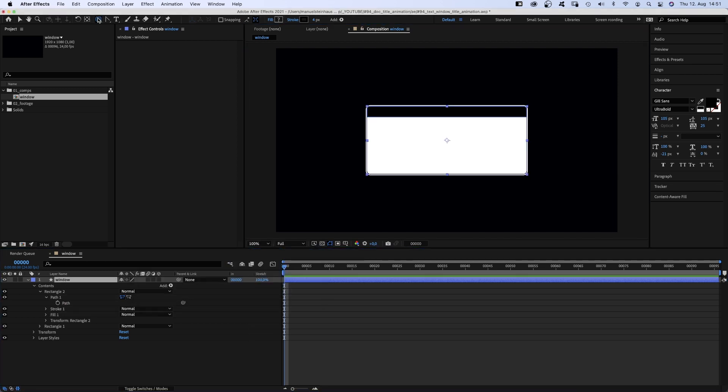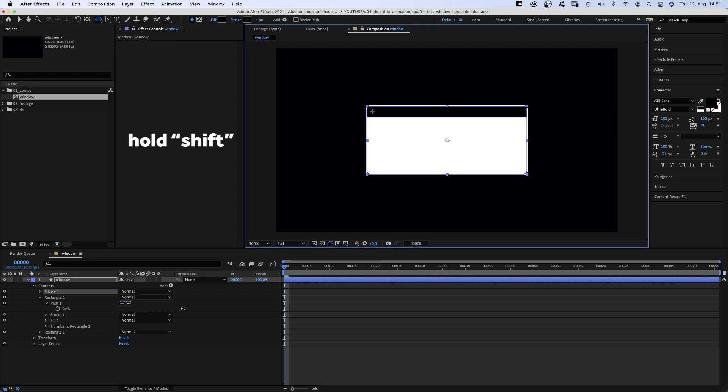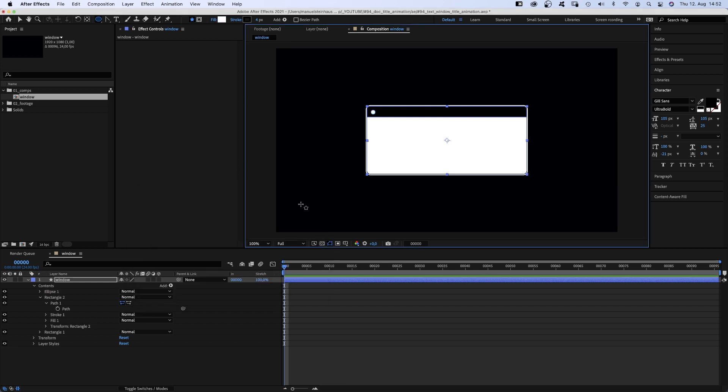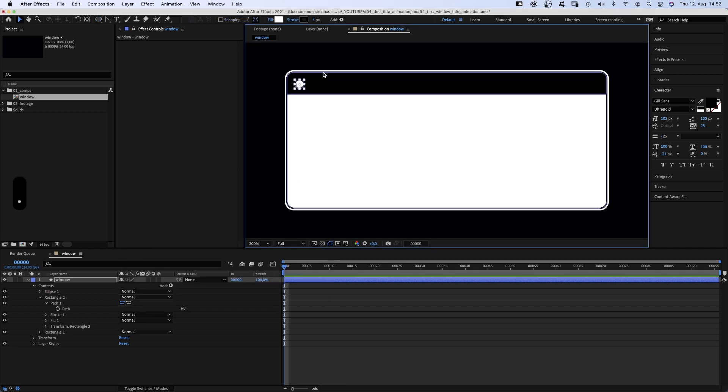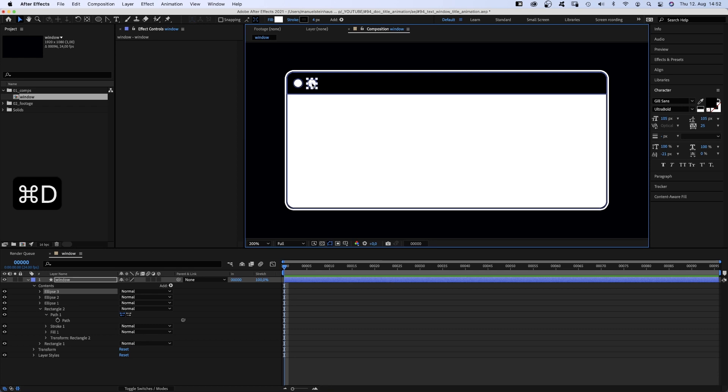With the window layer selected, we grab the ellipse tool and add a round shape. Fill white. And place it here on the top shape. Then we duplicate it two times and line them up.